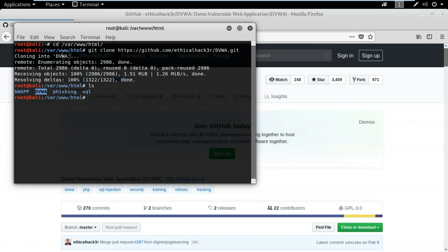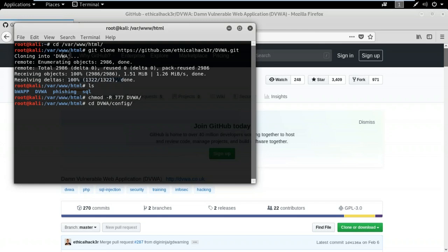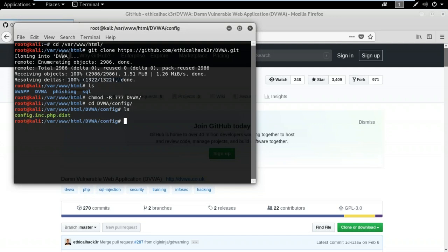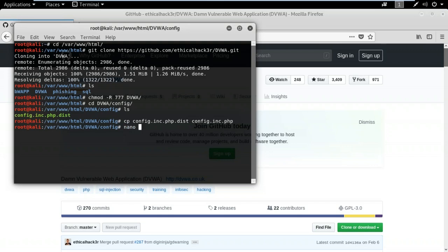I'll run the 'ls' command to confirm the DVWA directory is there. The next step is to give this directory all permissions using 'chmod -R 777' followed by the directory name. Now we need to set up the web application configuration. I'll go into the DVWA directory, then into the config subdirectory, where there is a file named config.inc.php.dist containing the default configuration. I'll create a copy of this file and name it config.inc.php — the extension must be PHP.